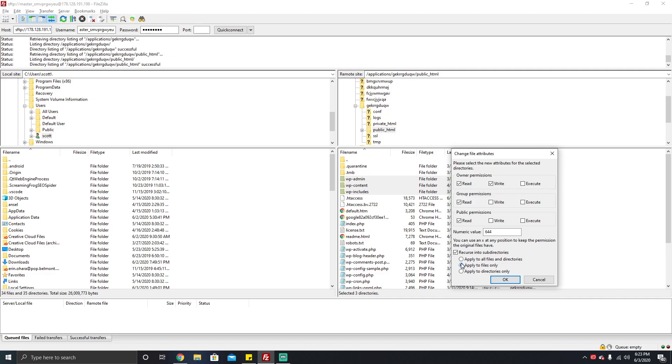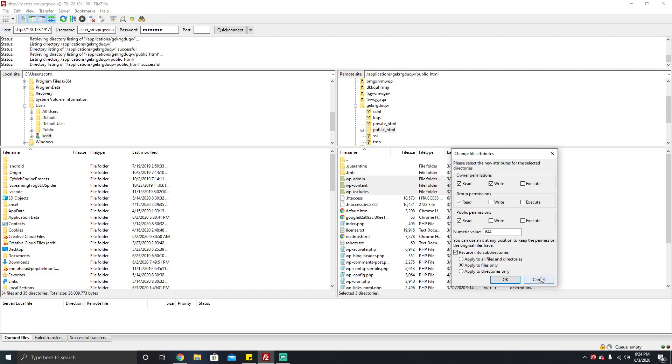As I mentioned, in certain configurations you may need to extend your write permissions to apply to groups, in which case you would do 664. This is a server config. For most of you, you don't have to worry about this, but for those who do, you're gonna have to set it to 664. Most of you though should just use 644. You'll click OK and it will go through and update all your permissions.